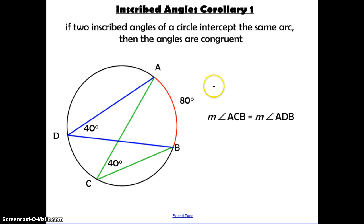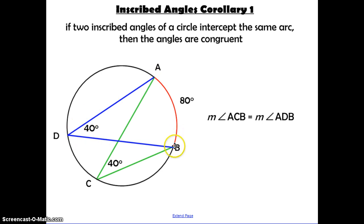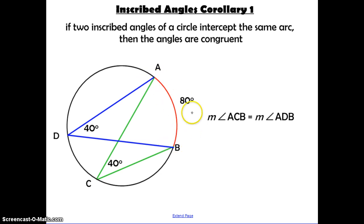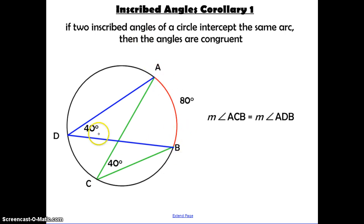This is a corollary which goes along with the theorem we just talked about. It says if two inscribed angles of a circle intercept the same arc, then the angles are congruent. Here the blue inscribed angle has endpoints at B and A, and the green angle is also inscribed with endpoints at B and A. Since both intercept the same arc of 80 degrees, both are half of 80, which is 40 degrees. So even if you don't know the measure of the intercepted arc, you know these two angles are congruent to each other.